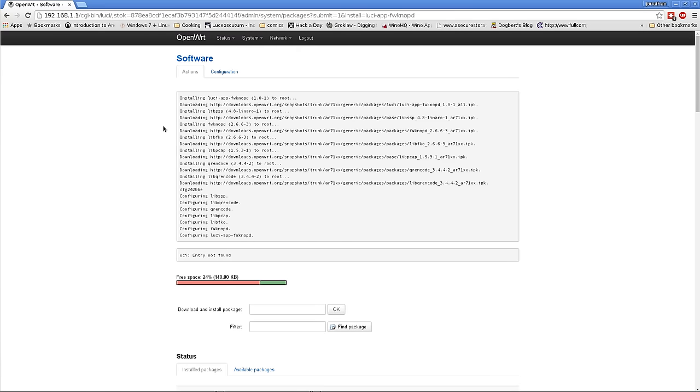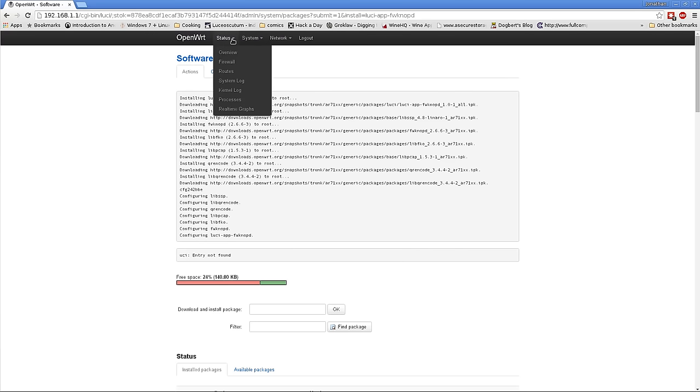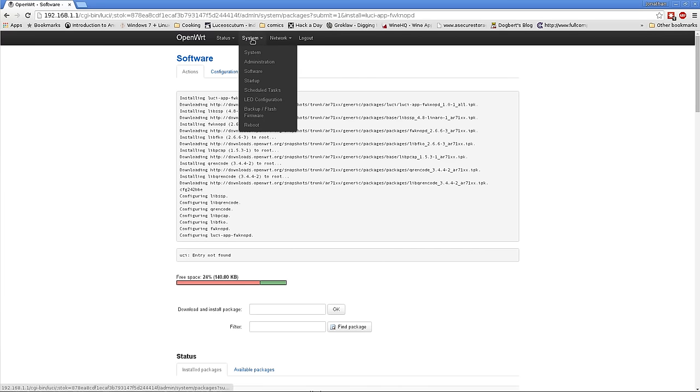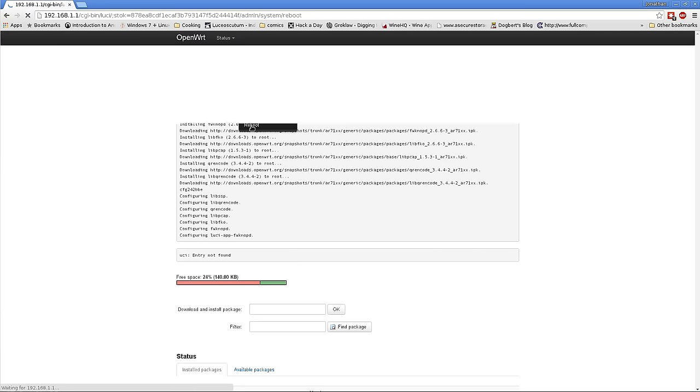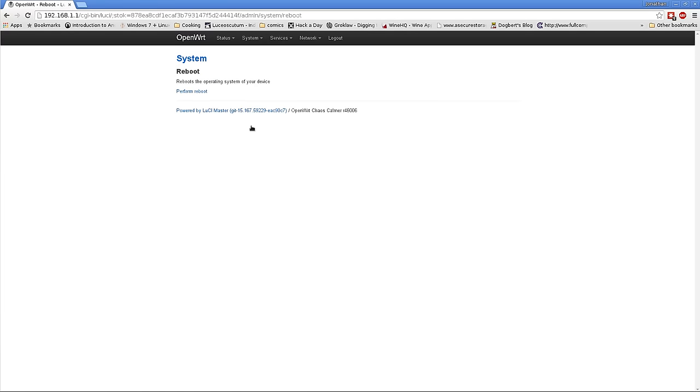Okay, so this installation is finished. We do need to go ahead and reboot the router so that some of the configuration things can finish up. So, we'll perform a reboot.